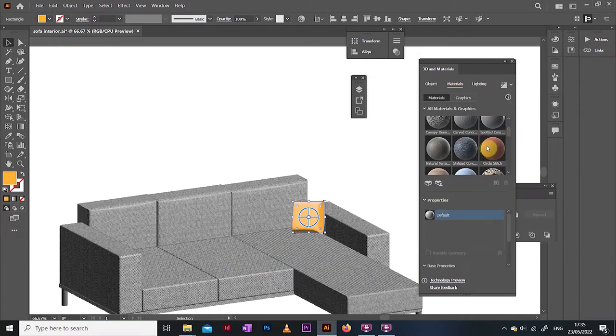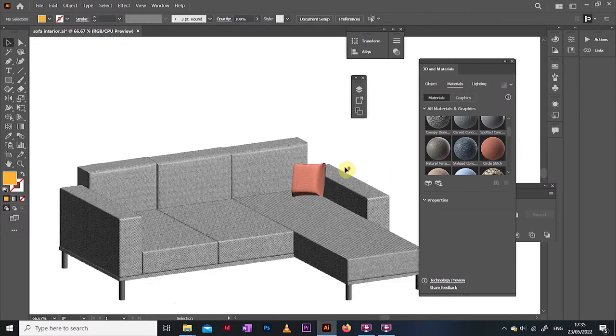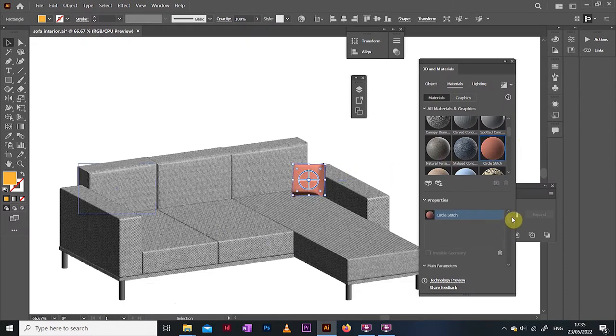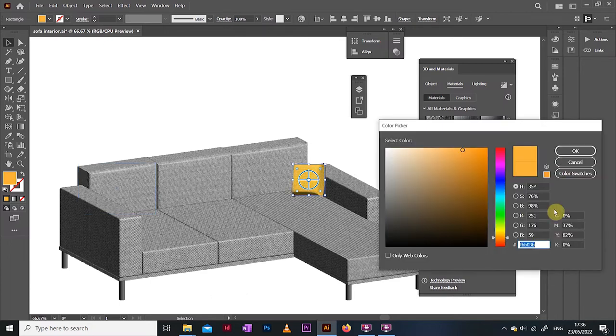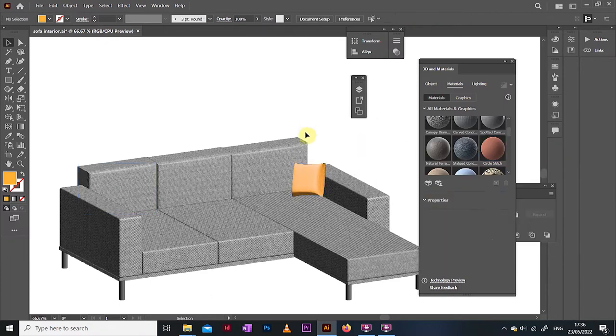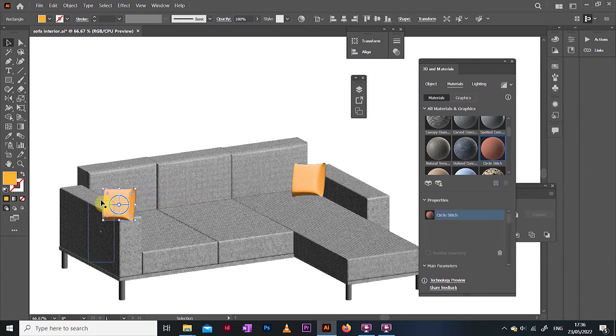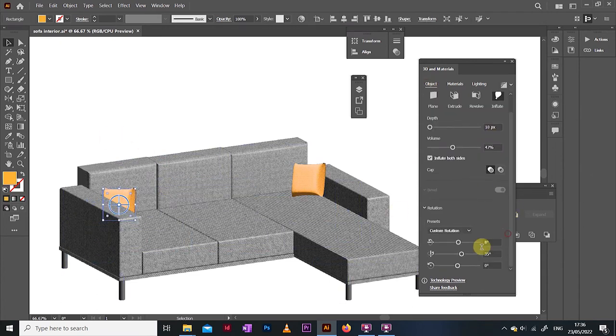Naturally, just like we did with the sofa, we get to add a nice material on top here too. I went with the circle stitch material, changed the color, then I just duplicate my finished cushion a couple times and scatter them around this sofa.